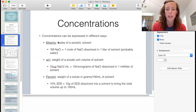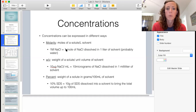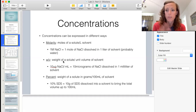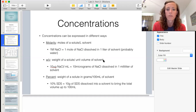You can express concentrations in terms of molarity, weight per volume, or as a percentage. When talking about molarity, that means the number of moles of a solute in liters of solvent. So a one molar solution of sodium chloride will be one mole of sodium chloride dissolved in a liter of solvent — usually water, but it could be something else.